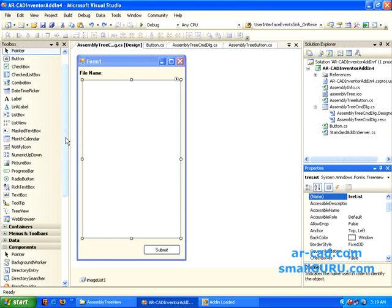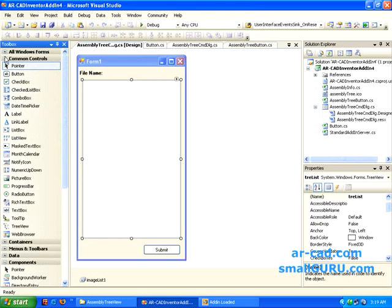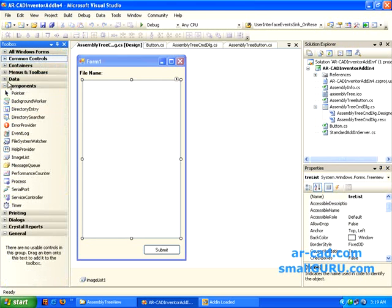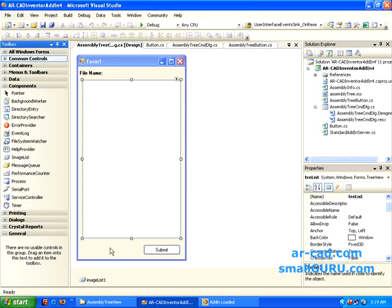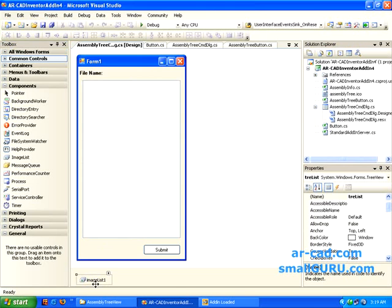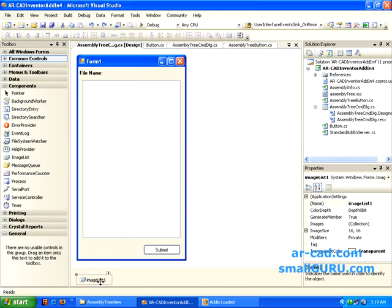I go to Components Dev and there I have something named as Image List. I drag this and put it here. It gets listed at the bottom. You can see that you have something like Image List 1 at the bottom. So this gets listed.